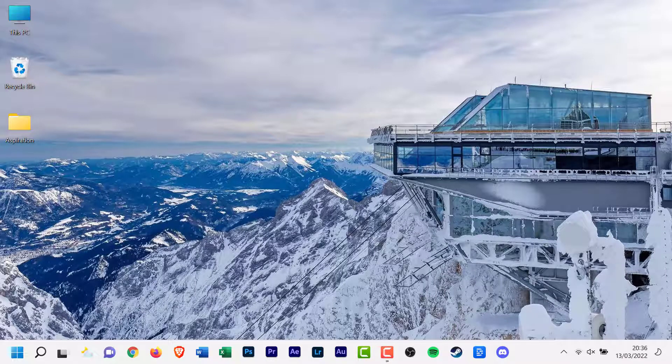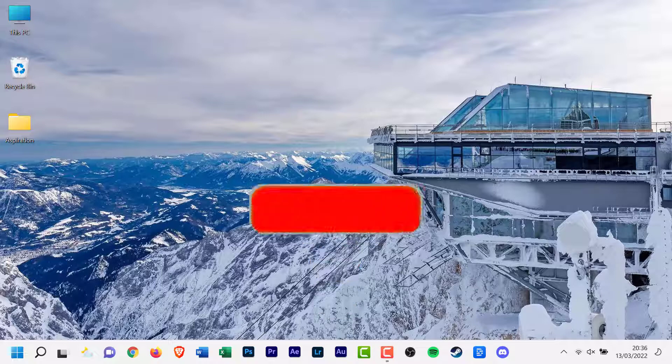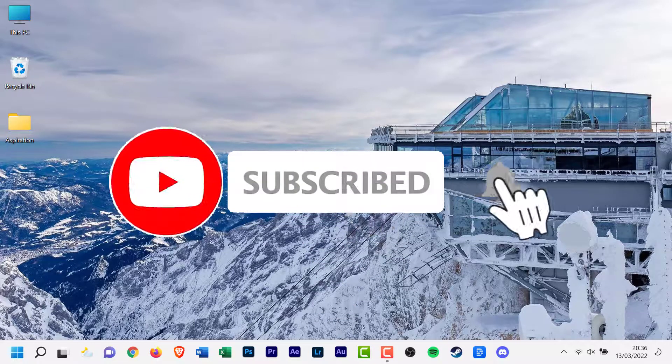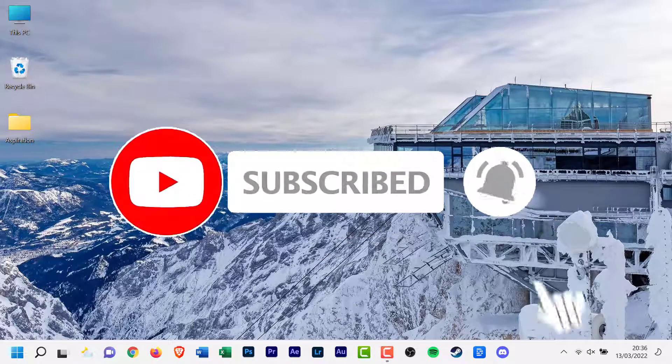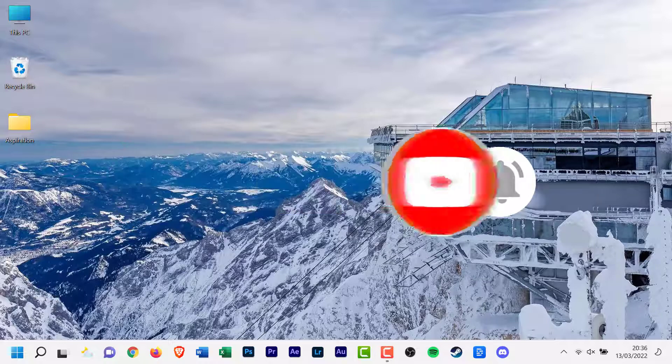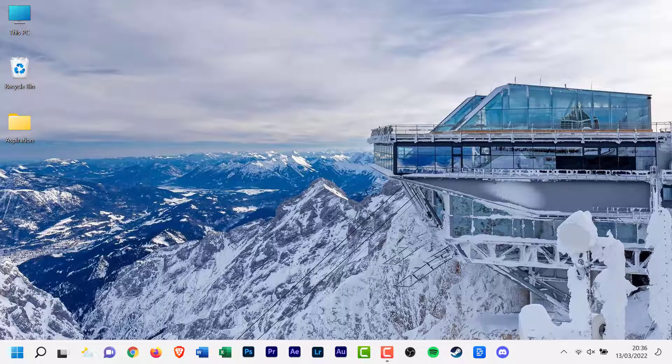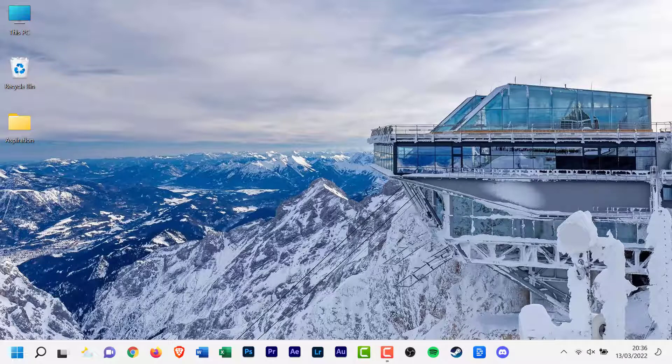And don't forget to hit that subscribe button to receive notifications about every new video. You can also turn on the notifications bell by clicking or tapping it. You can also leave a comment down below. Your ideas and suggestions are always welcome. Until the next time, take care everyone.